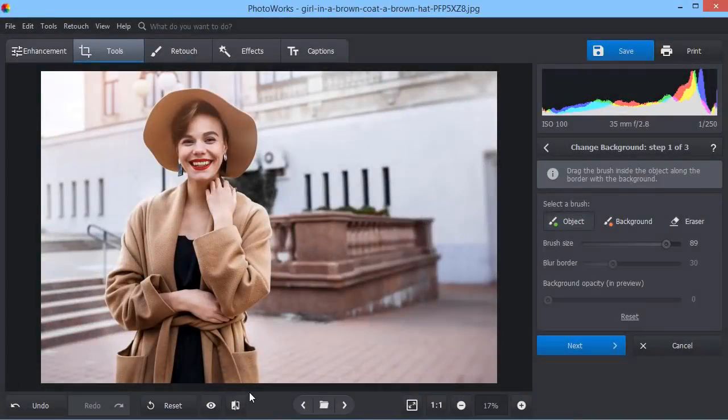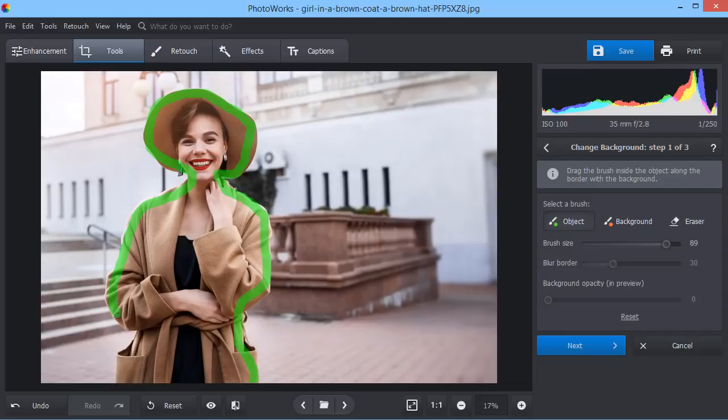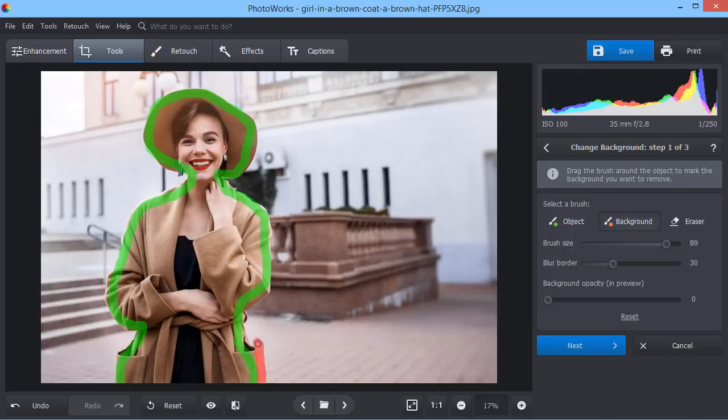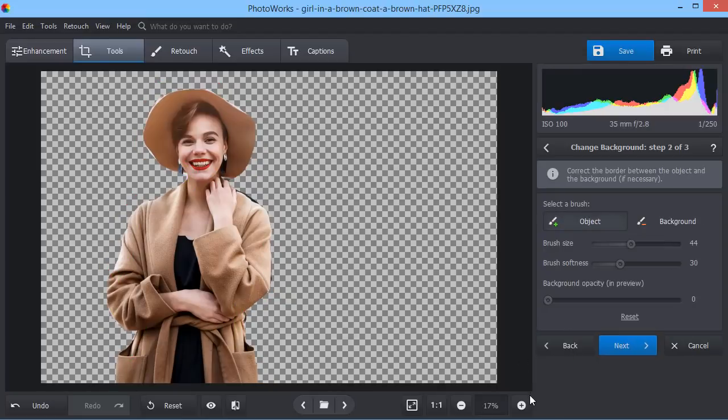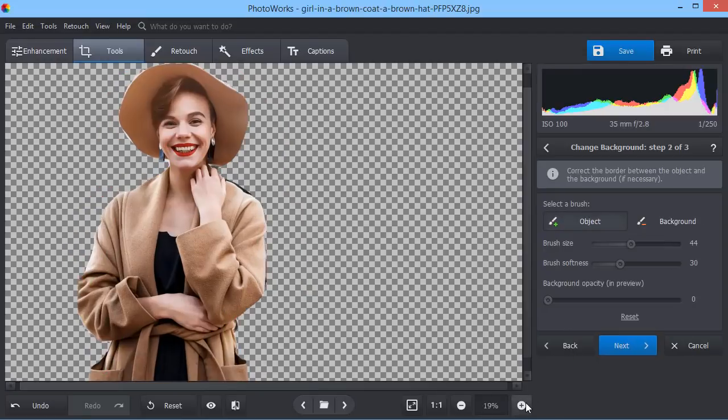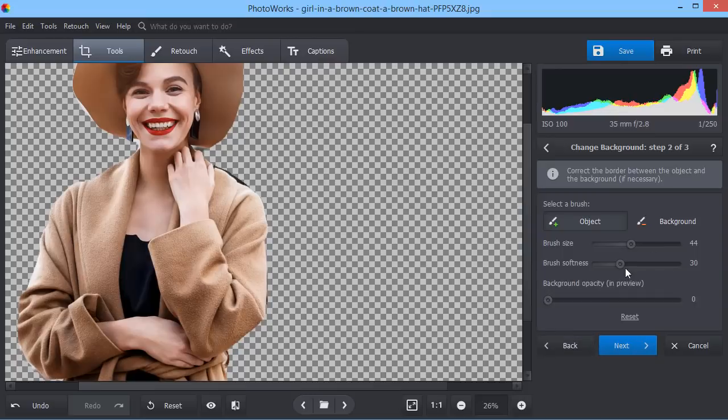Replace the image background and make a stunning change of scenery with just a few strokes. First, mark the object you want to keep with a special brush. You don't need to paint it all over. A quick stroke is more than enough. Then mark the background you need to remove. Click Next. Now apply some manual correction if necessary.